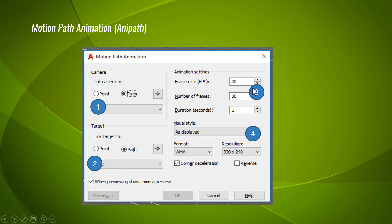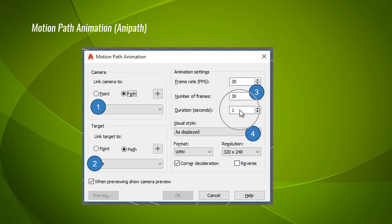The next settings determine the quality of the video which is generated. The first one is frame rate — that means how many frames per second. The maximum frames per second available in this software is 60, meaning 60 photographs will be displayed in a second. The next one is number of frames, which determines the duration. If you determine the number of frames, it automatically determines the duration. Similarly, if you give the duration, it will determine the number of frames. I recommend you to give the duration rather than giving the number of frames.